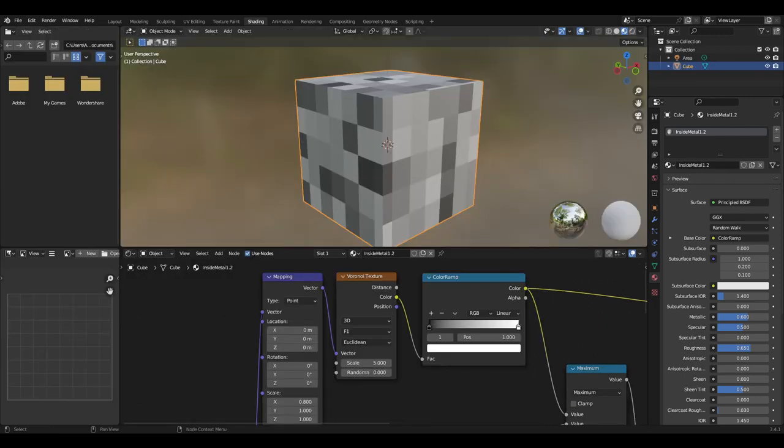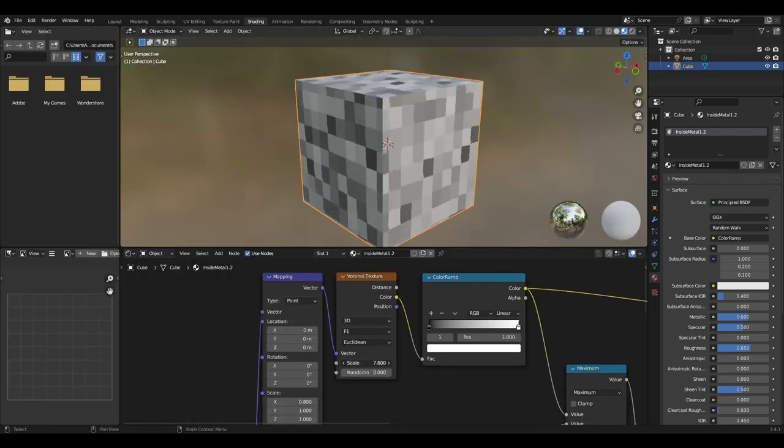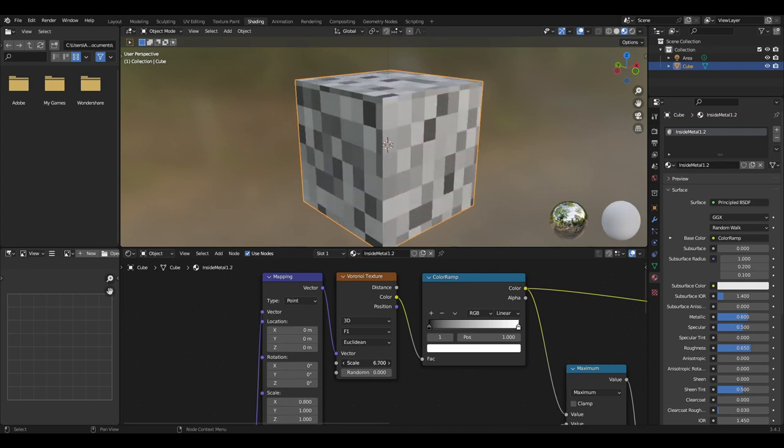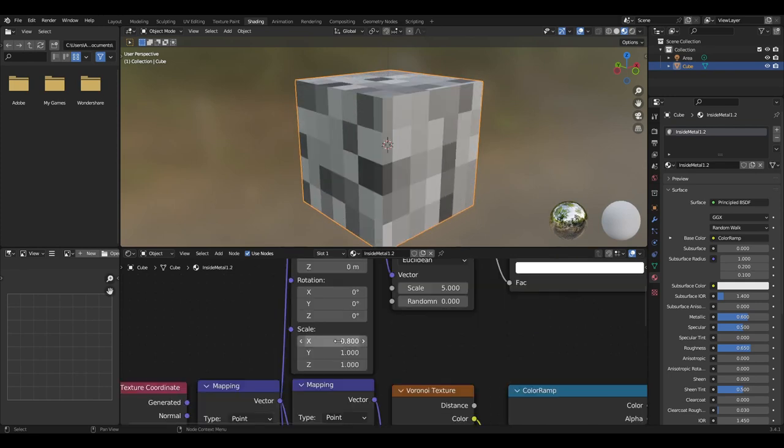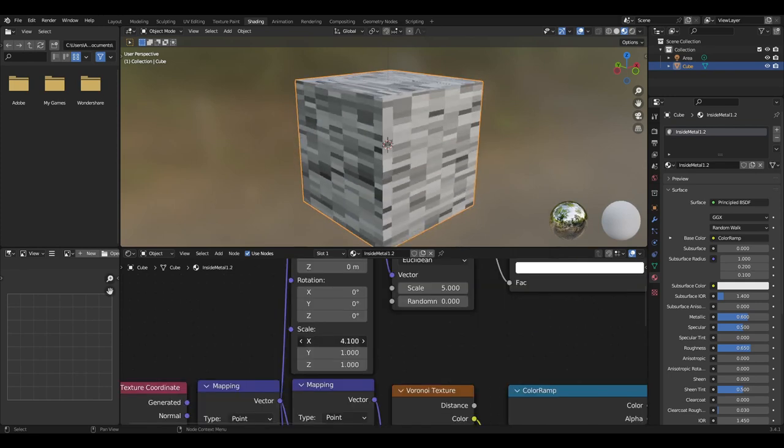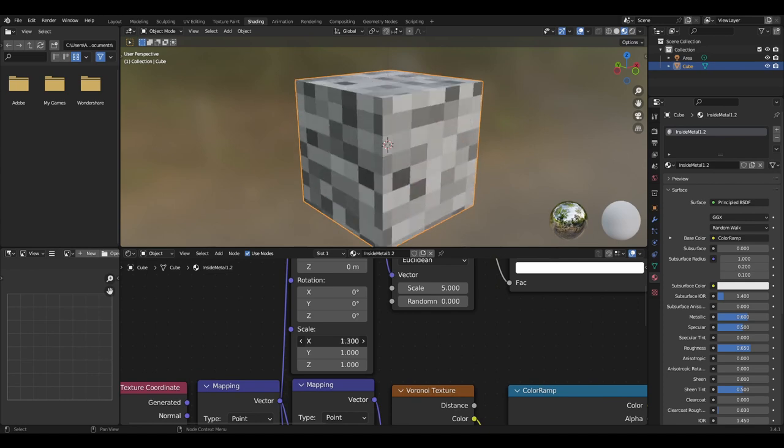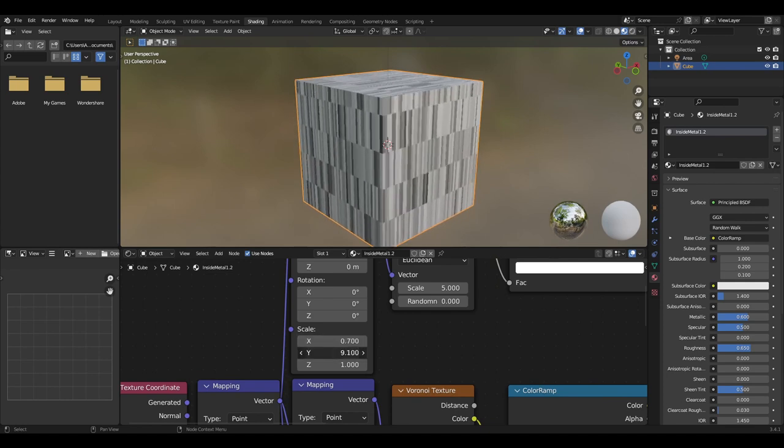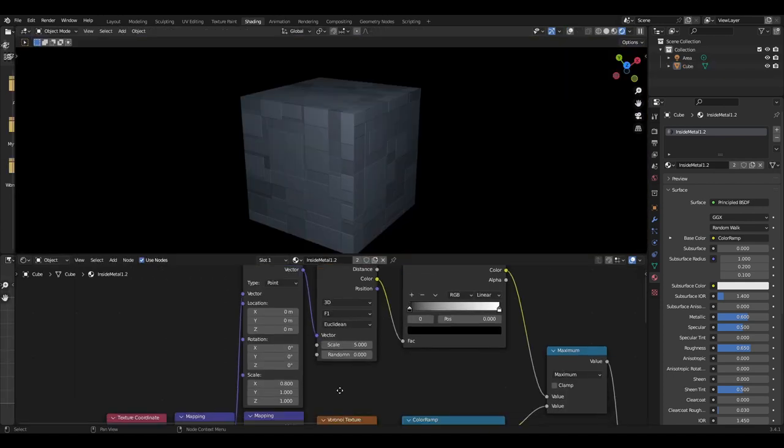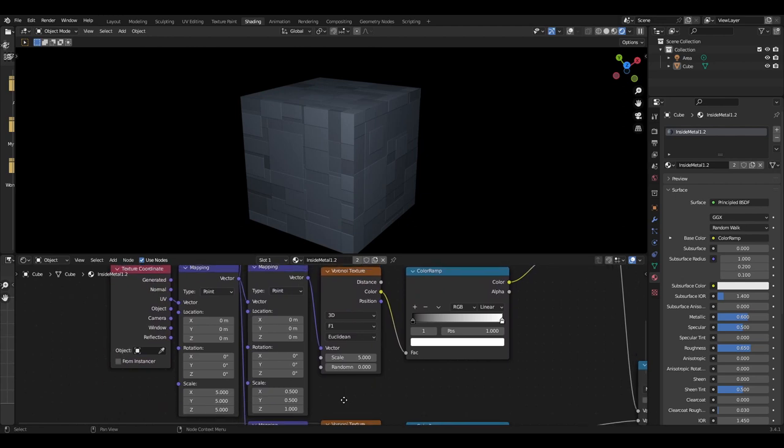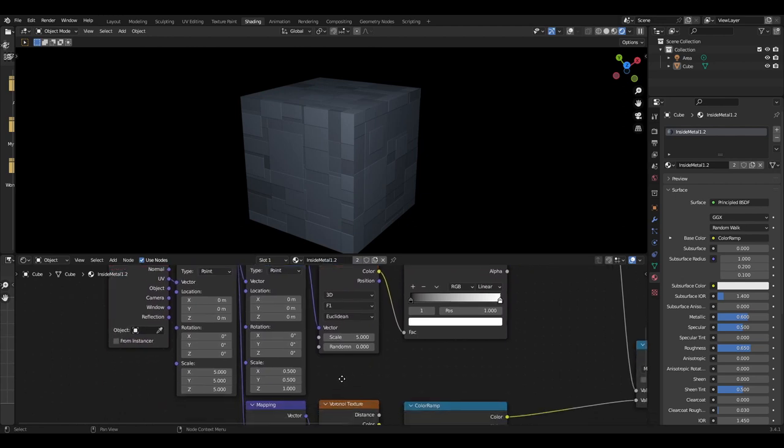The scale on the Voronoi texture determines the size of the squares, but I use the scale of the mapping node to change the shape of these squares to create different variations in sizes and shapes. You may want to add more rows if you want even more variety of shaped panels.